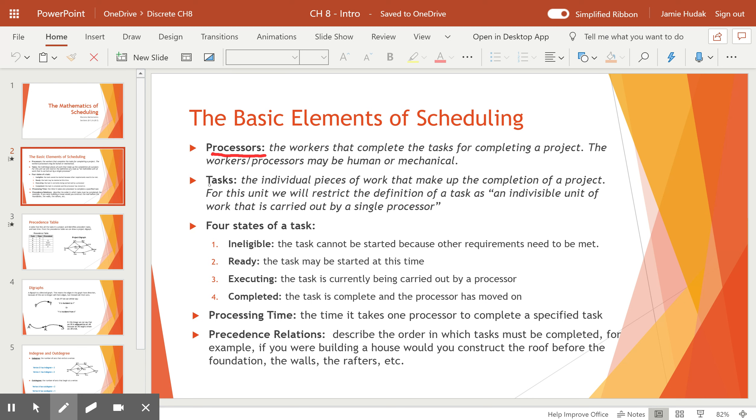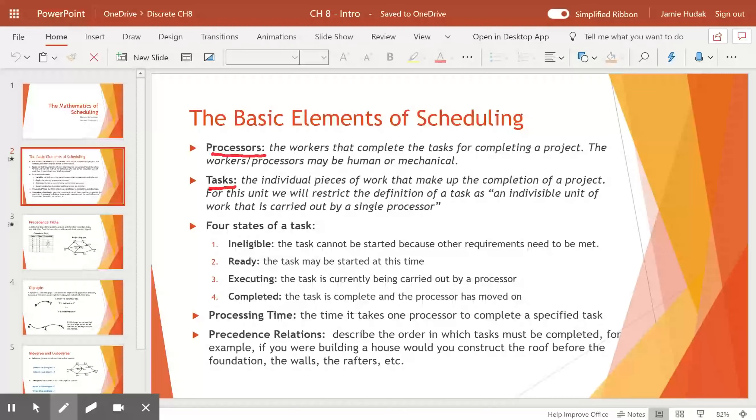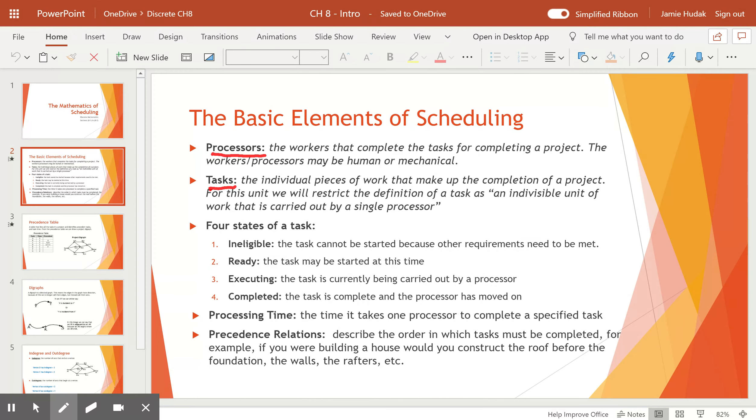After that, we have tasks. Tasks are the individual pieces of work that make up the completion of the project. So for this unit, we're going to restrict the definition of a task to be an indivisible unit of work that is carried out by a single processor.